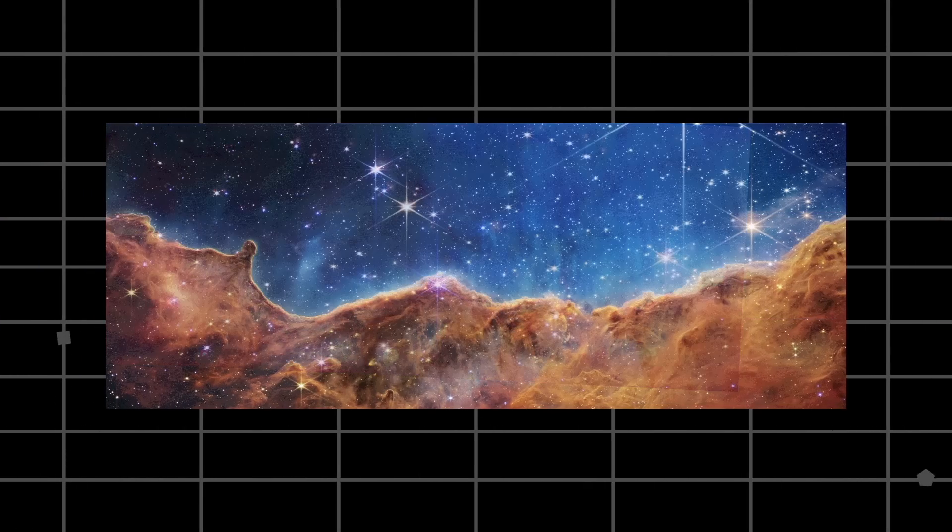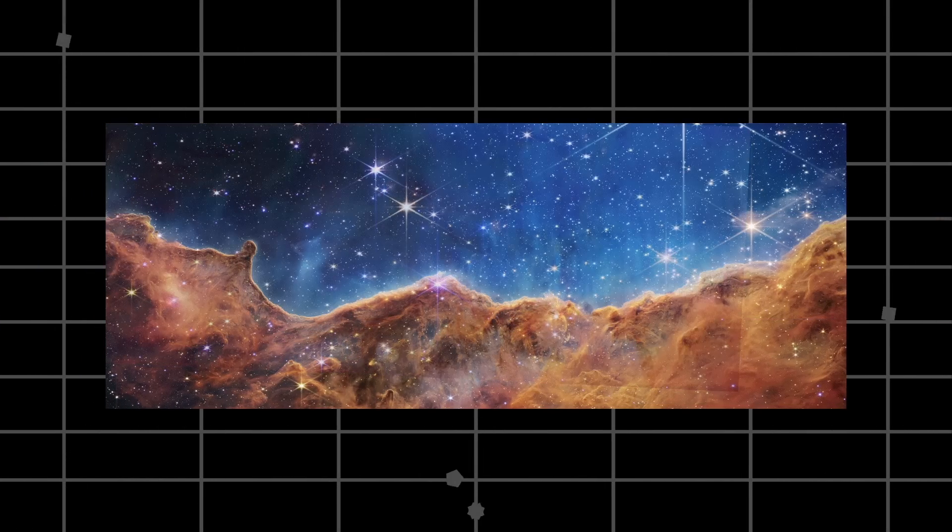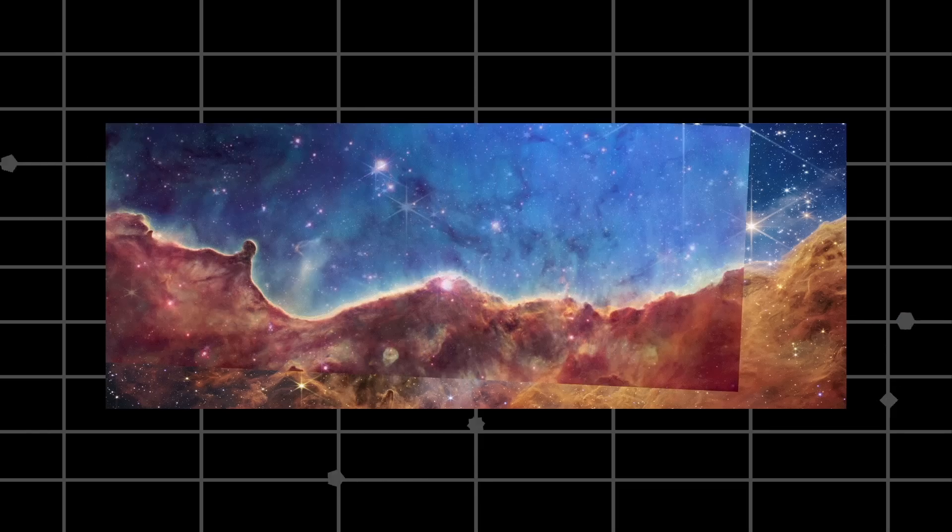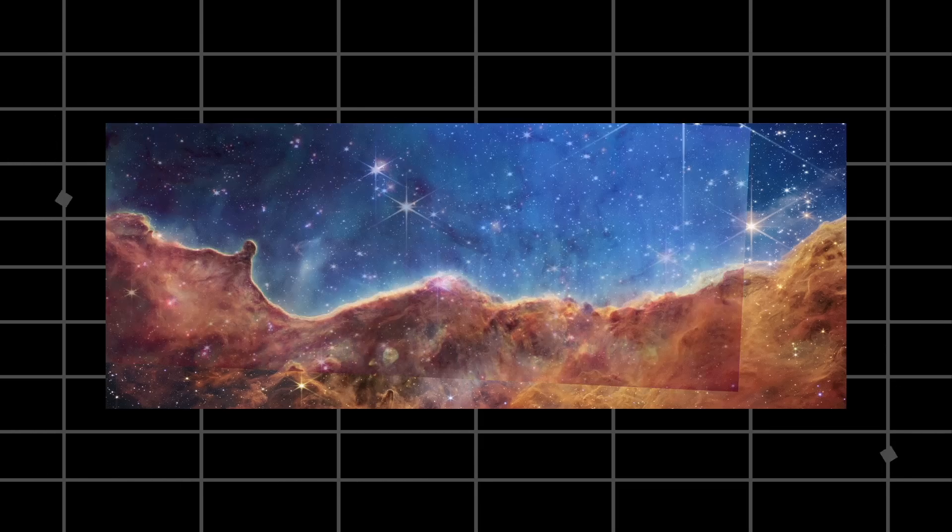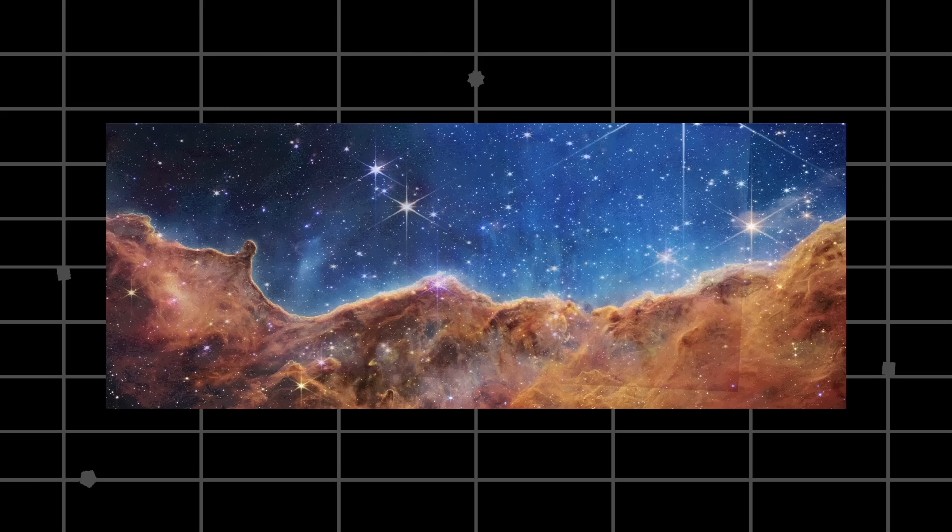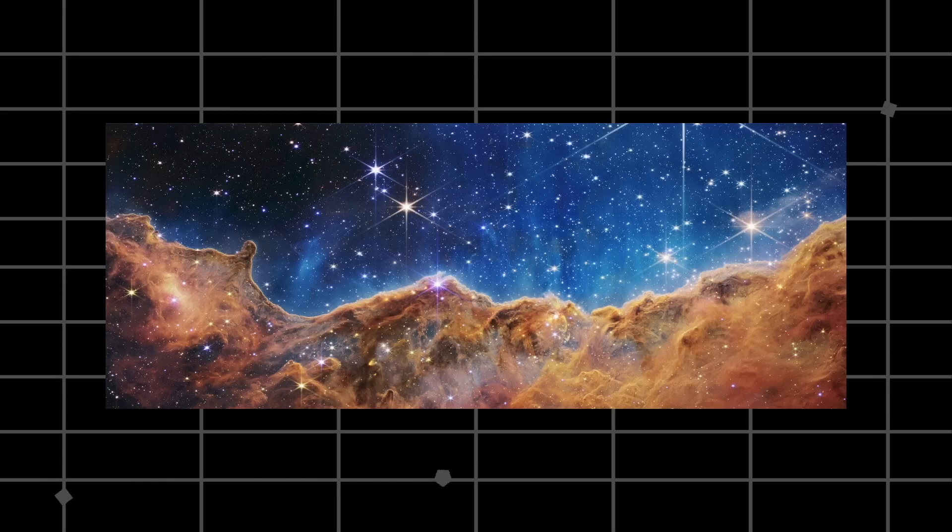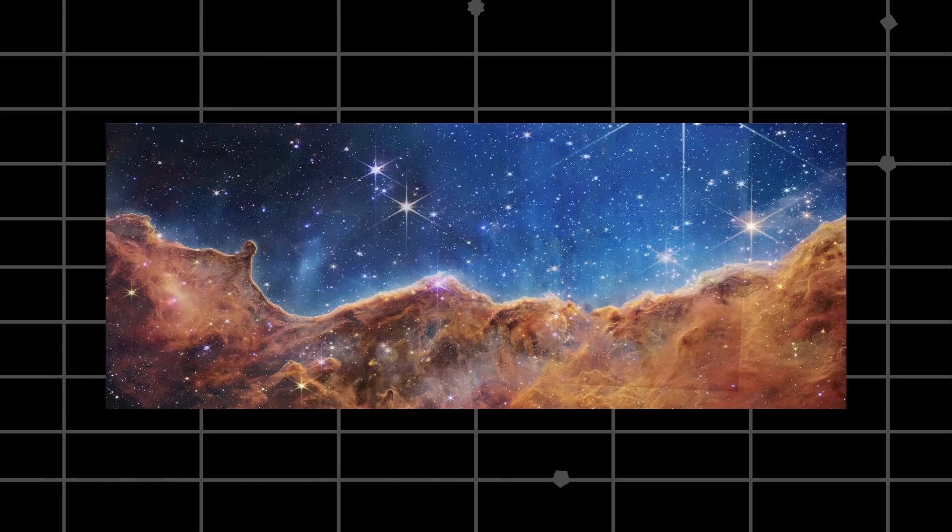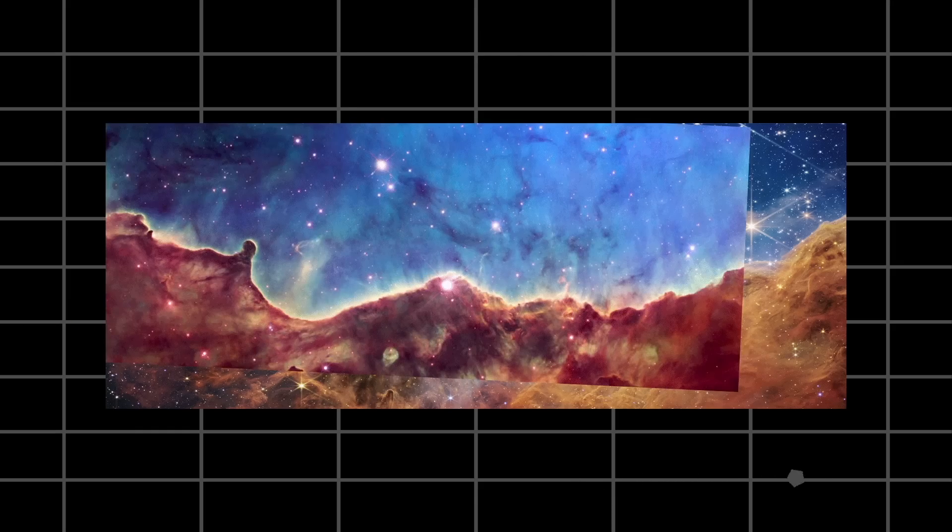In the James Webb Space Telescope's image, you can see burning dots in the background. They're not stars, but very distant galaxies. The bluish haze that seems to rise from the celestial mountains is actually hot ionized gas and dust, ejected from the nebula by the continuous radiation of young stars.